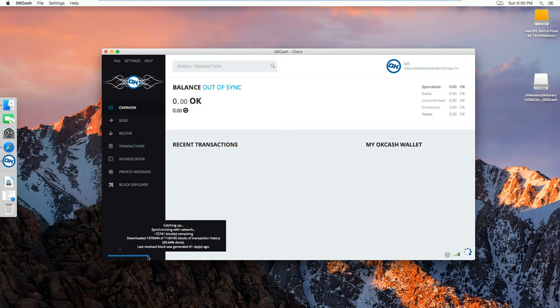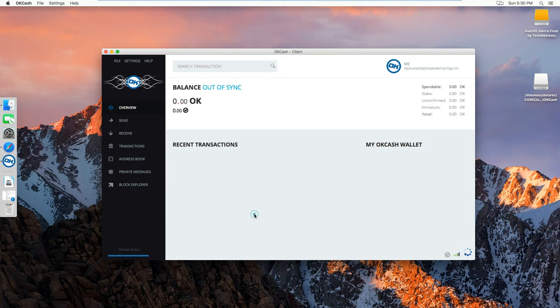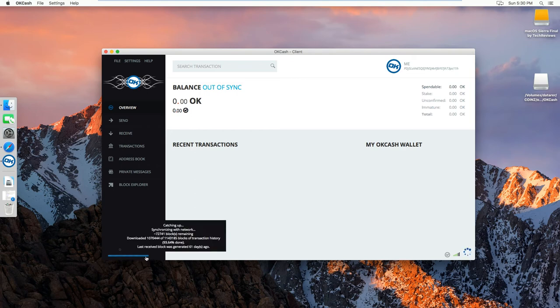So now you're 61 days behind instead of being a few hundred days behind, or I think it's two years behind. So that's how you sync rapidly your wallet.